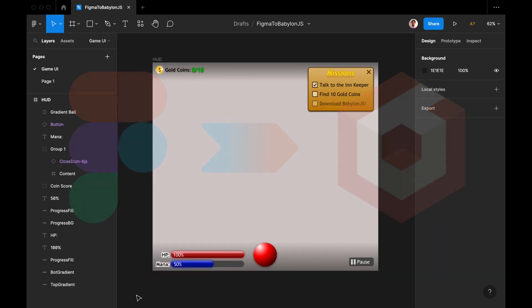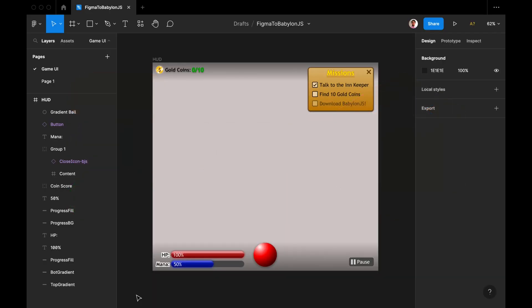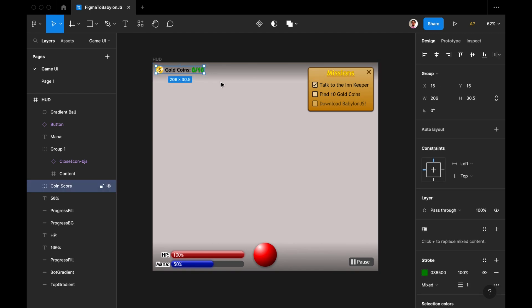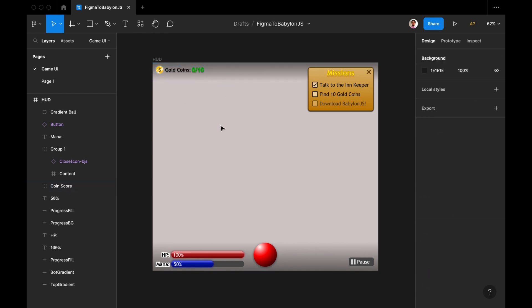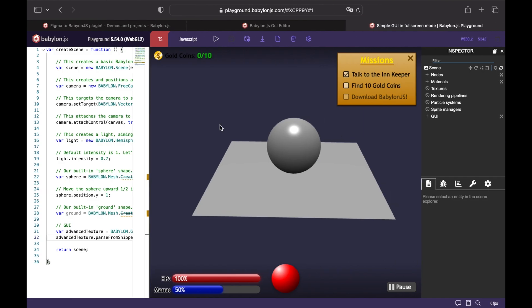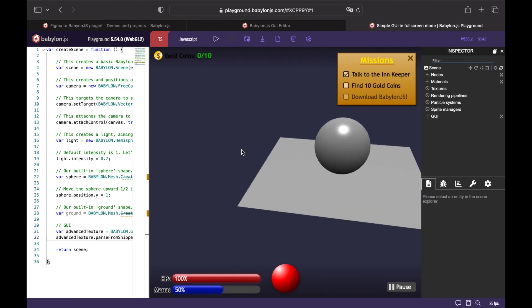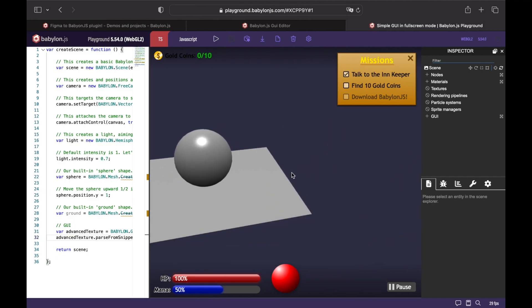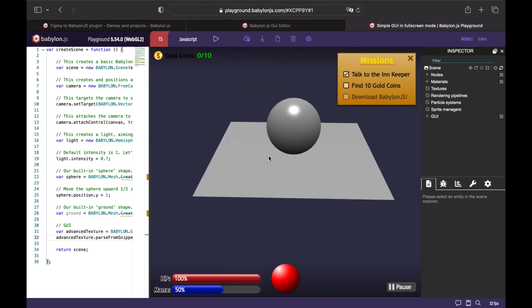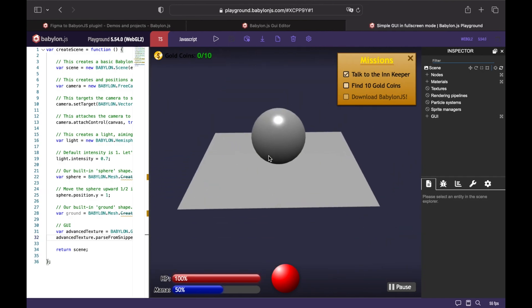Hello everyone, my name is James Simo and I'm going to show you how you can take Figma designs and put them into Babylon.js without pretty much any code, just using a Figma plugin.